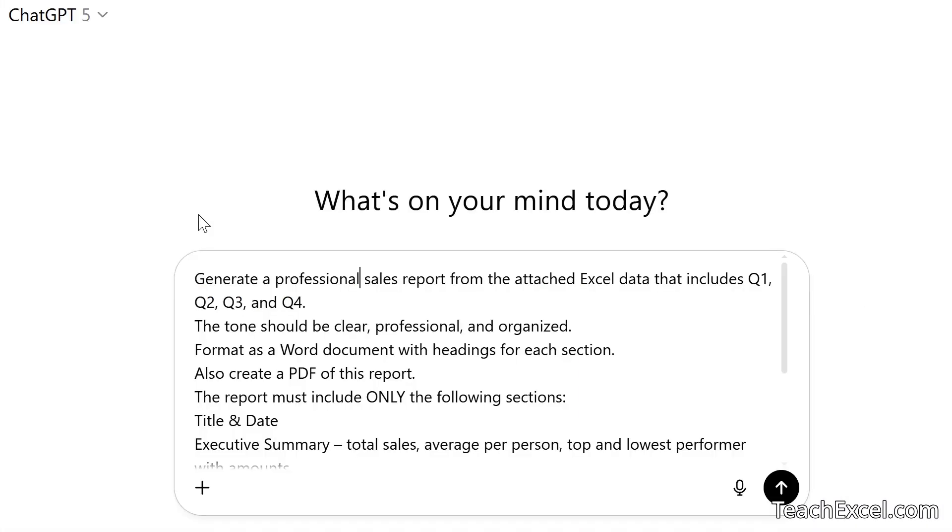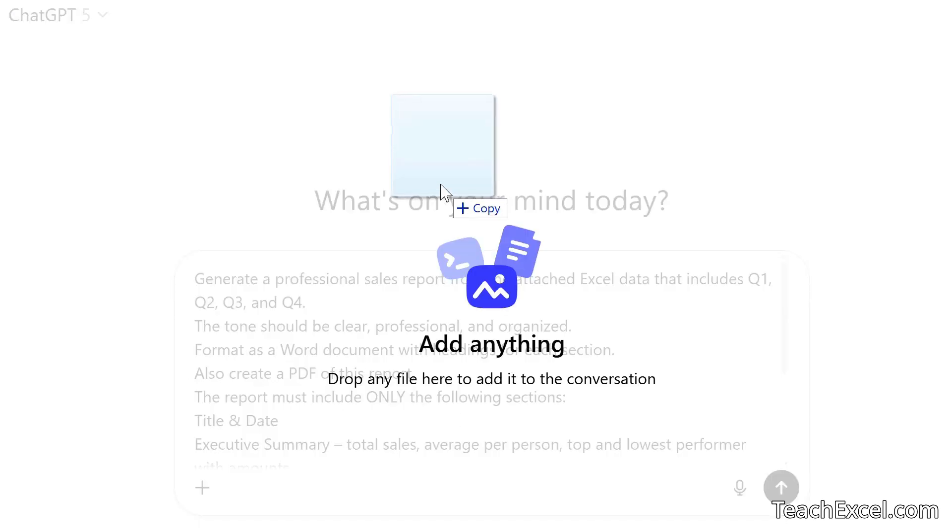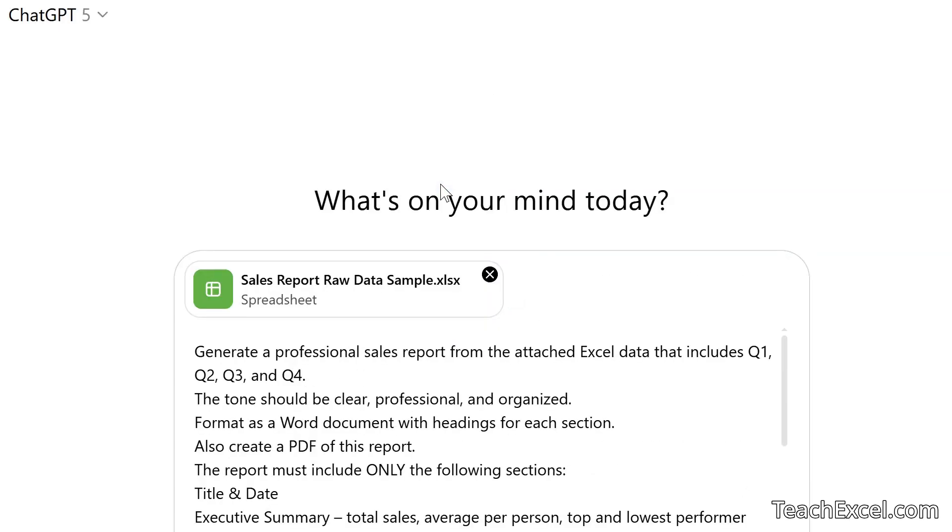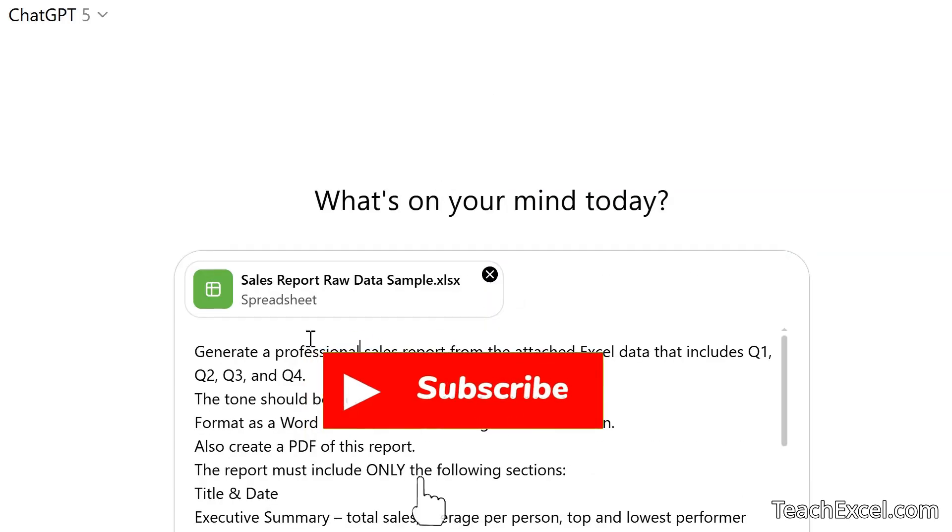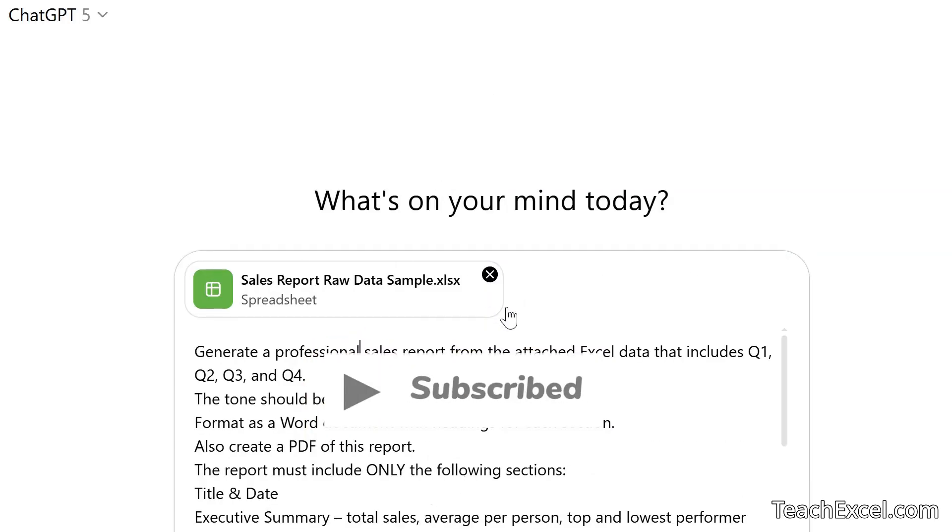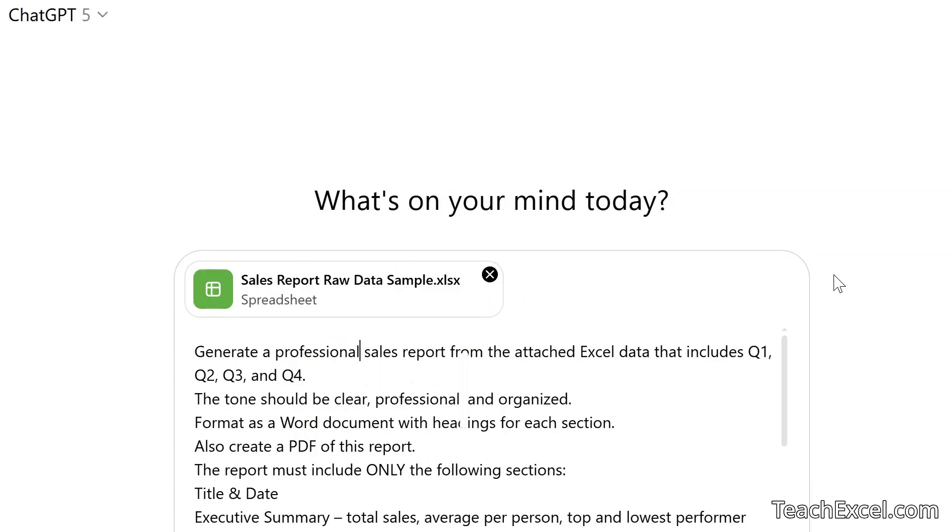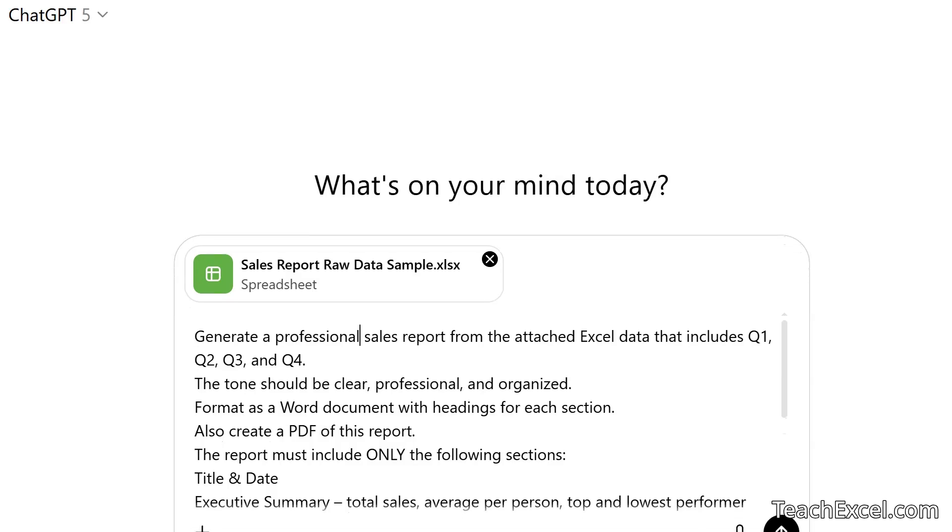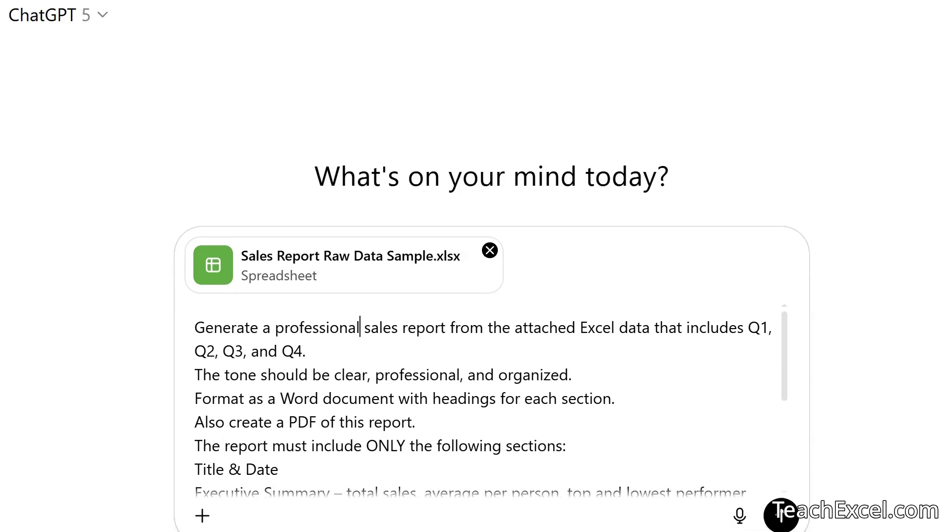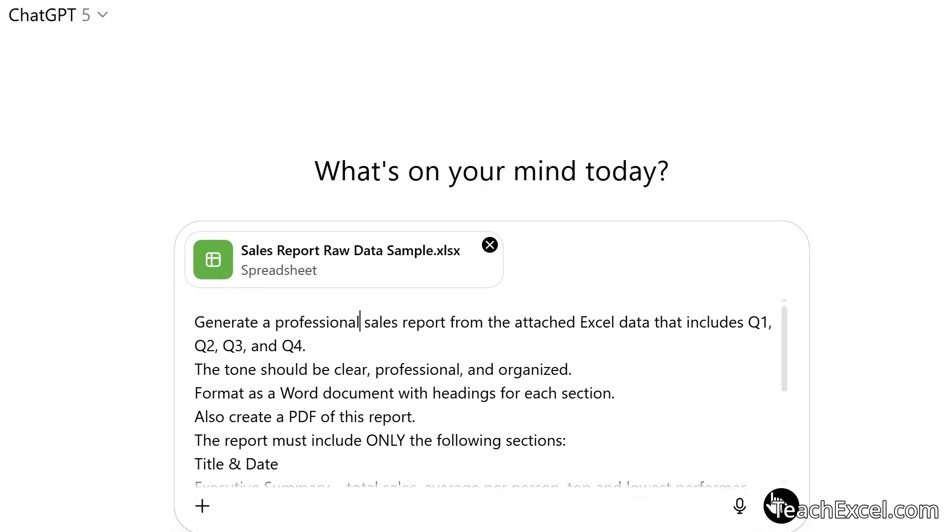Now we go over to our AI. This one is ChatGPT-5, but quite a lot of them will do this in a similar fashion. I've pasted in the prompt that we are going to go over in just a moment. Now we copy in the file, our raw sales data there, and it is just off the screen. Click the button or hit enter.